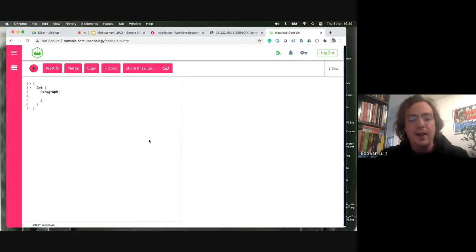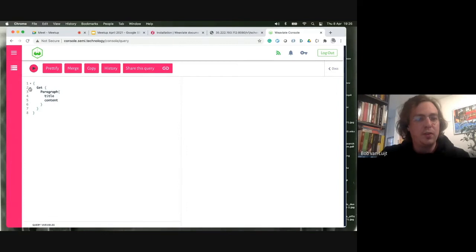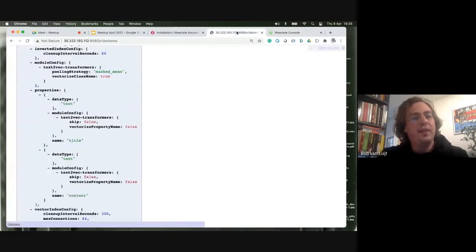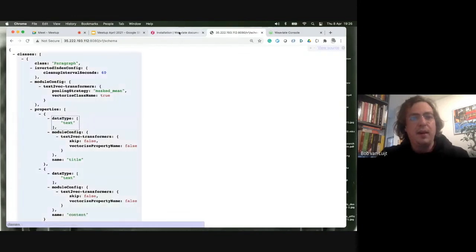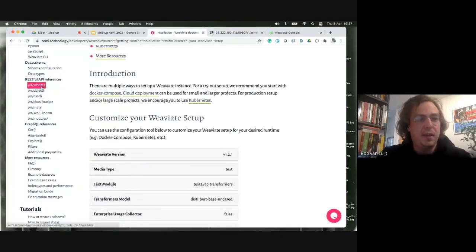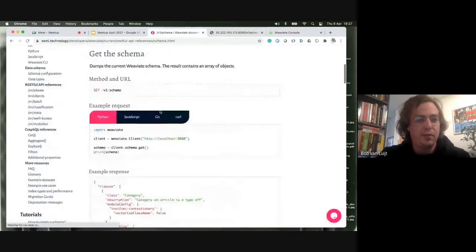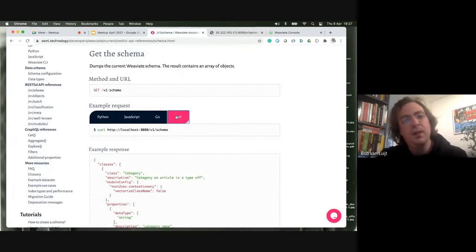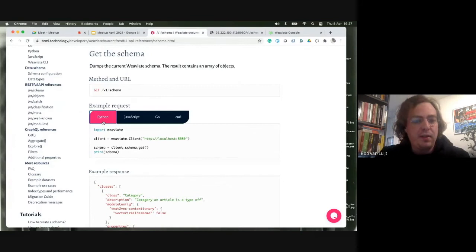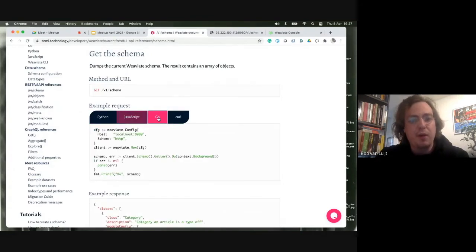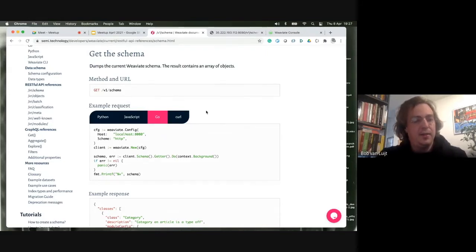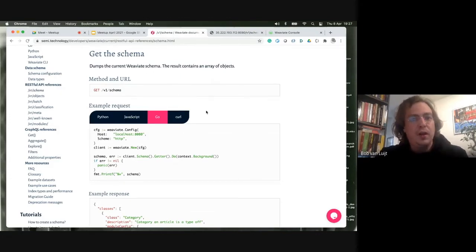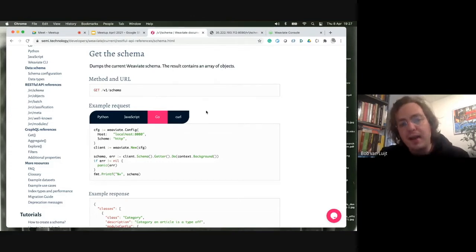If we now go to the GraphQL interface used to query data, you'll see this coming back. If I say 'Get Paragraph' — starting from the class, which always begins with a capitalized first character — you see I have 'title' and 'content' available for querying, as defined in the schema. For creating and updating schemas you can use curl, or we have Python, JavaScript, Go, and Java libraries in the making. Everything I'm showing today is through the API, but you can make all these requests via those libraries as well.